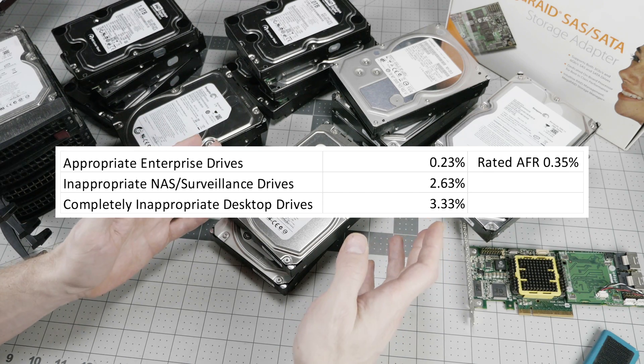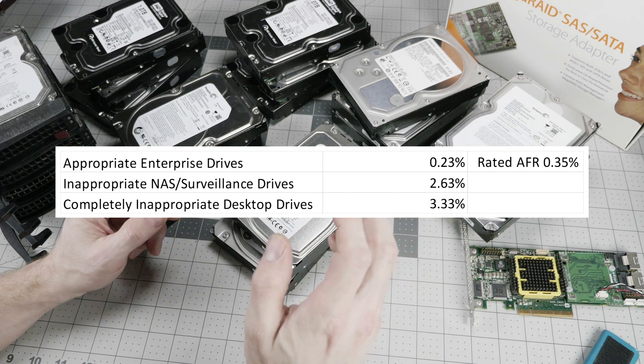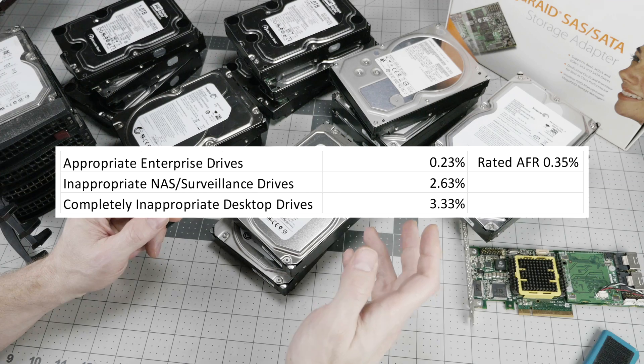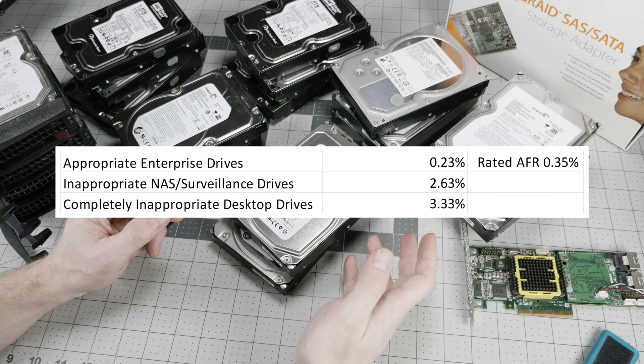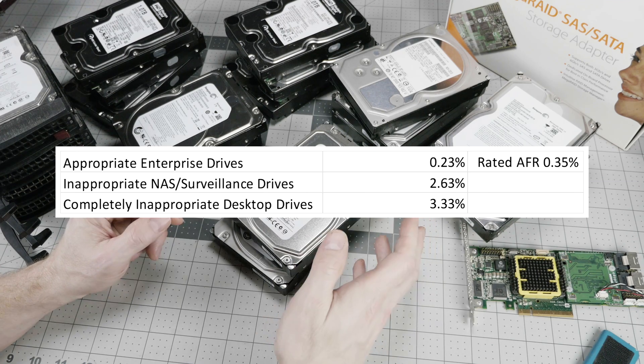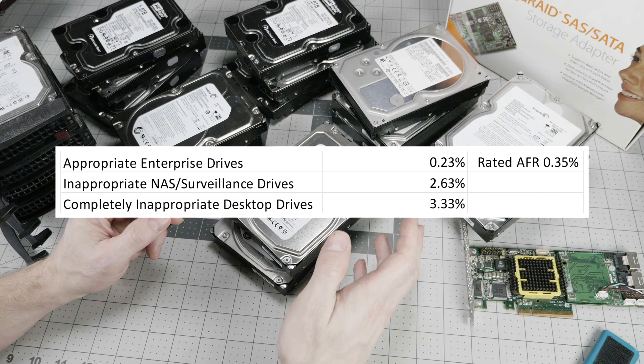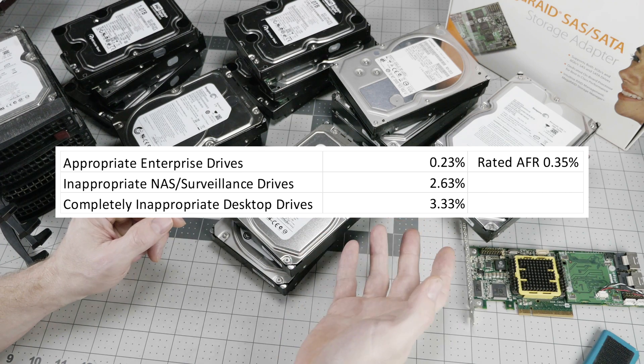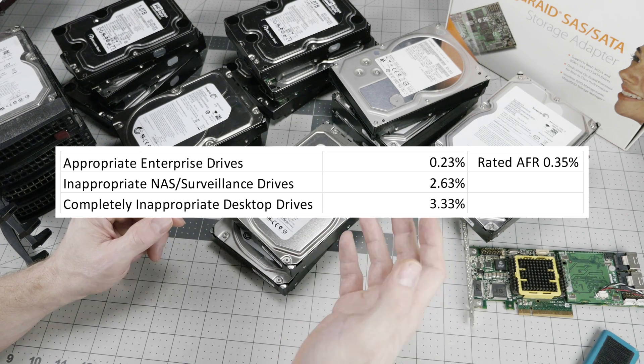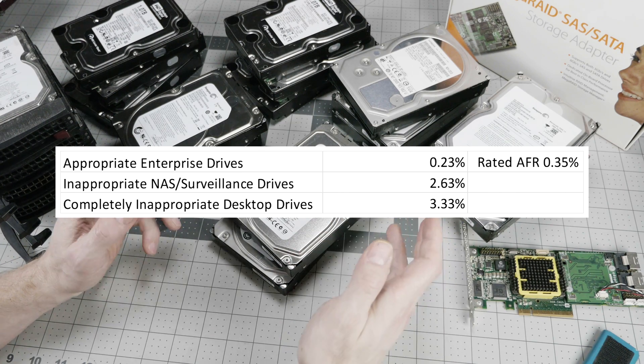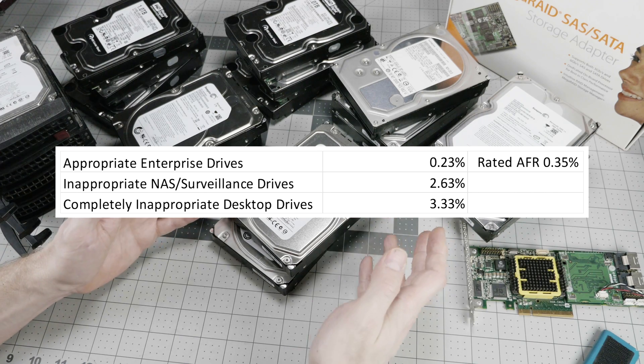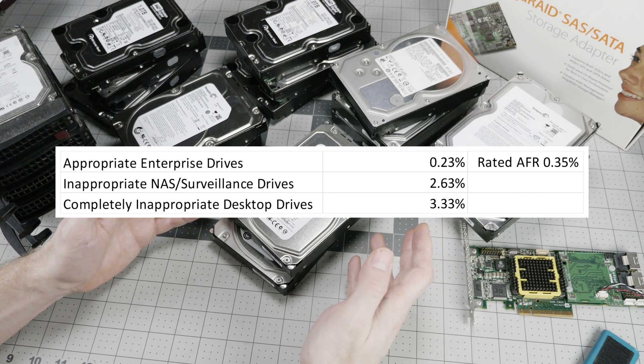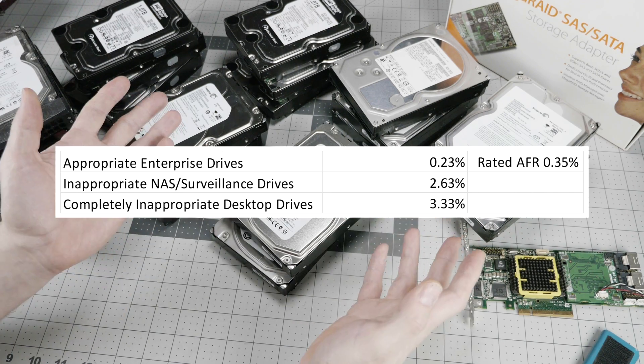Using the appropriate enterprise drives in their data center, they're seeing a failure rate of only 0.23% annualized. The rated annualized failure rate, or AFR, from the enterprise drive manufacturers is 0.35%. So they're actually running lower than that predicted by the drive manufacturers for enterprise drives. That's great.